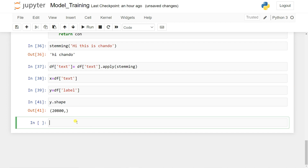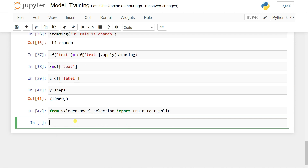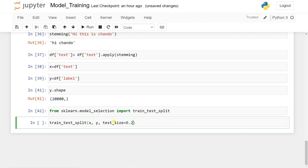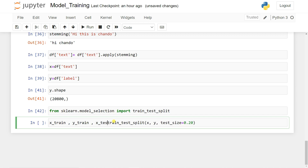Import train-test split: 'from sklearn.model_selection import train_test_split'. Then split: 'X_train, X_test, y_train, y_test = train_test_split(X, y, test_size=0.20)'. This divides our data into four variables — X_train, X_test, y_train, and y_test.